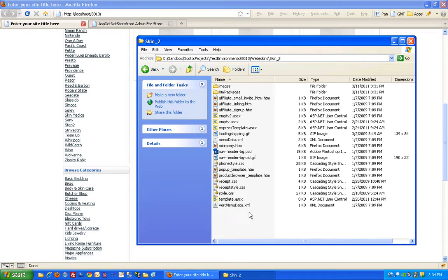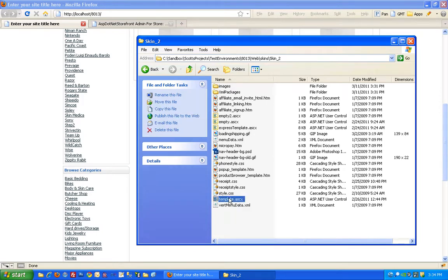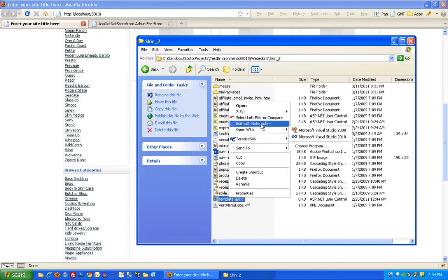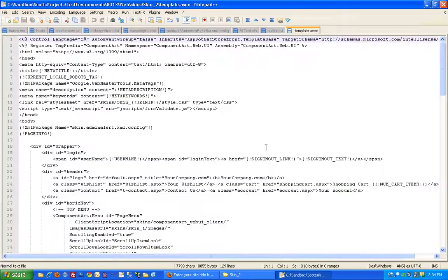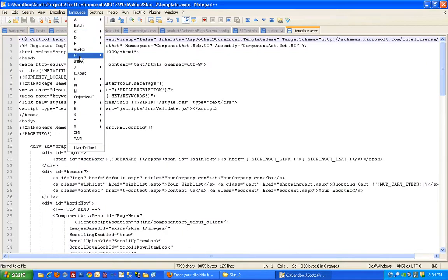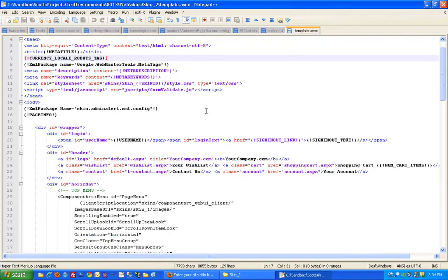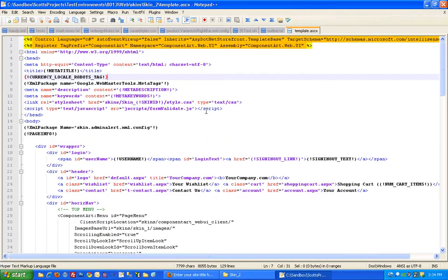So that's the basic makeup of a skin in version 8. Let's take a look real briefly at the template file. And for now I'm just going to open it up with Notepad. And let's get a little better color coding. There we go.